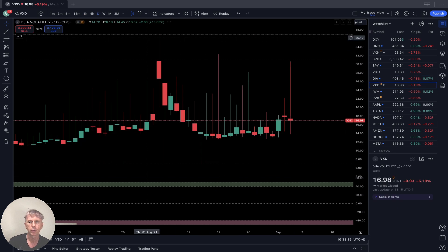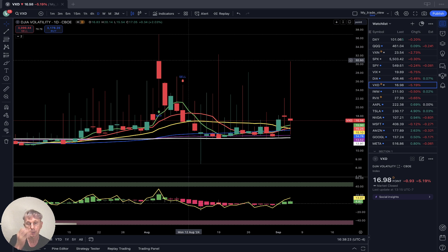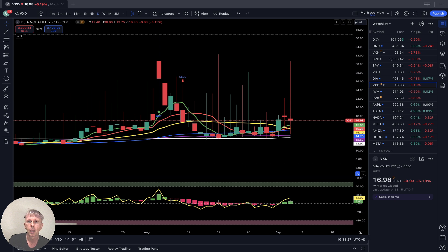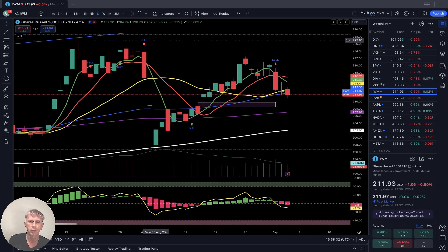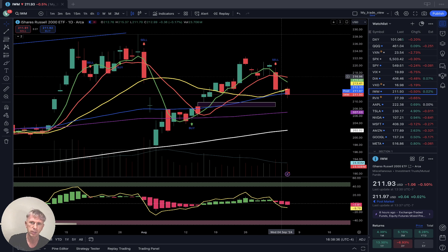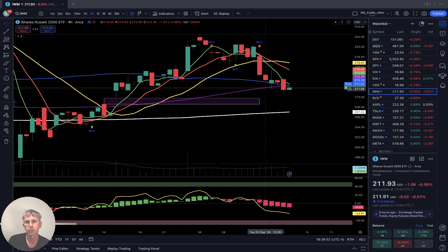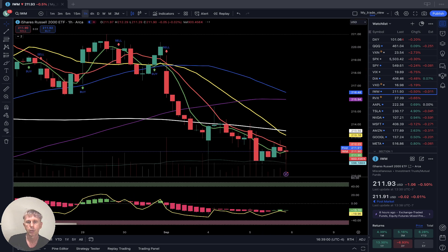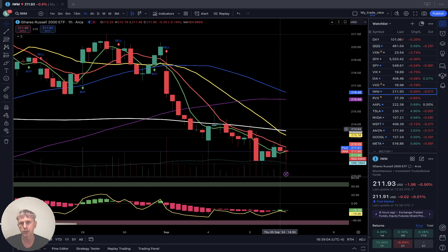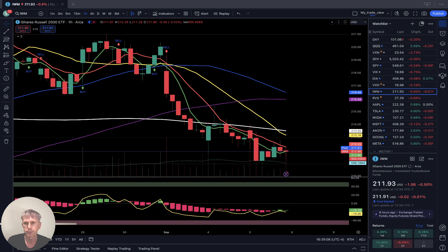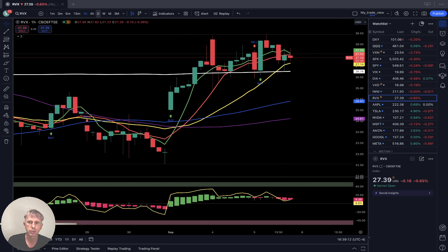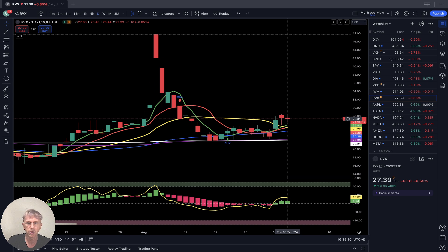VXD volatility index for Dow Jones: last bar is still above all moving averages — still bullish trend and in bullish territory. IWM Russell 2000 is minus half a percent today. On the daily time frame there is a sell signal — SMA 5 bearish crossover over SMA 10, last bar closed below SMA 20 and SMA 50, bearish trend. On the four-hour time frame, last bar is below all moving averages — bearish trend. On the one-hour time frame, SMA 20 bearish crossover over SMA 200 — bearish trend across all indicators. RVX volatility index for Russell 2000 — last bar still above all moving averages, still bullish trend.